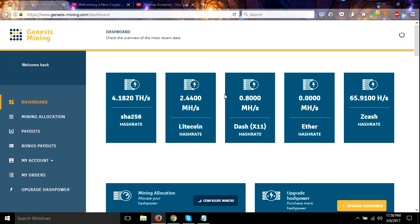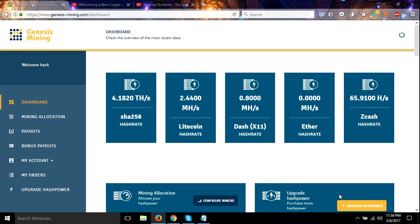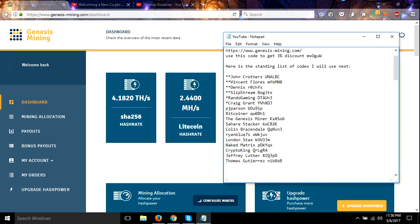Hey guys, wanted to do a short video here on some hash power upgrades. As you can see from my last video, I did get a boost in my hash power on both my SHA-256, my Litecoin, and I got some Dash.